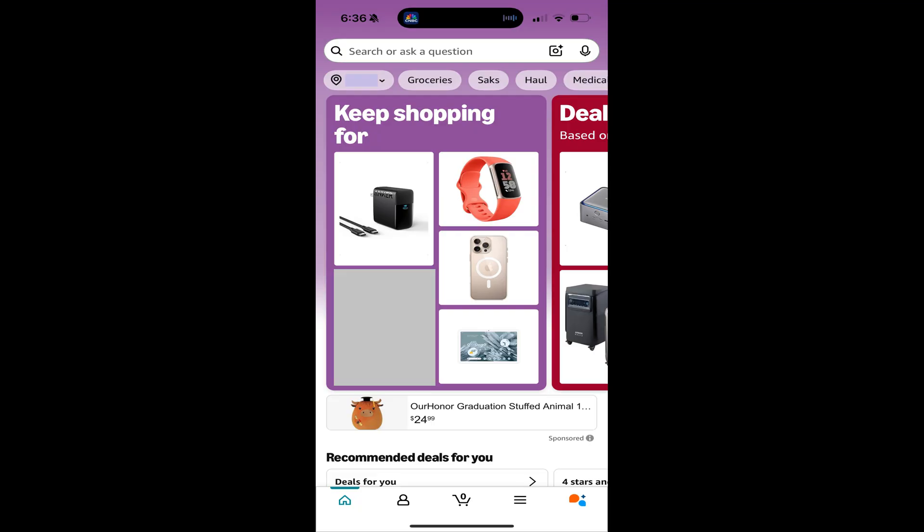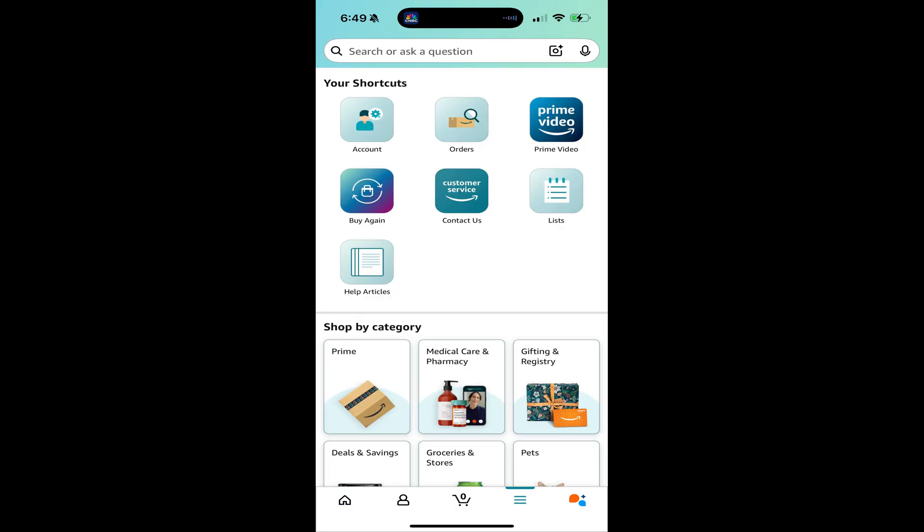Step 1. Open the Amazon mobile app on your iPhone, iPad, or Android device, and then tap the menu icon in the menu at the bottom of the screen. The associated screen opens.